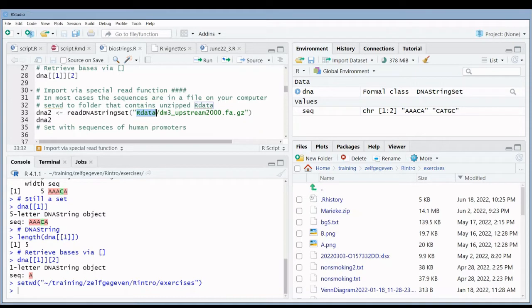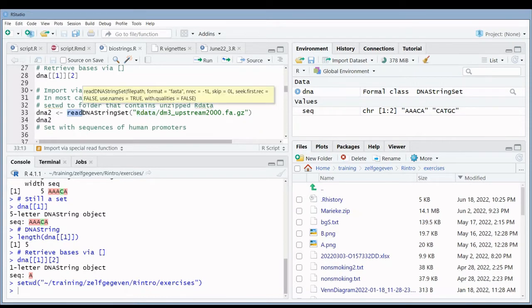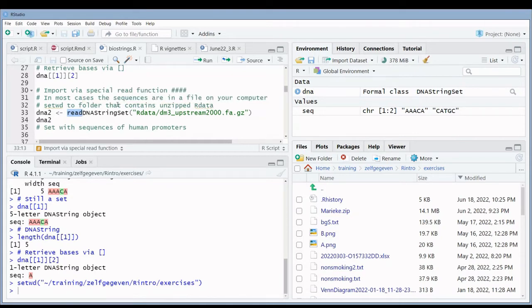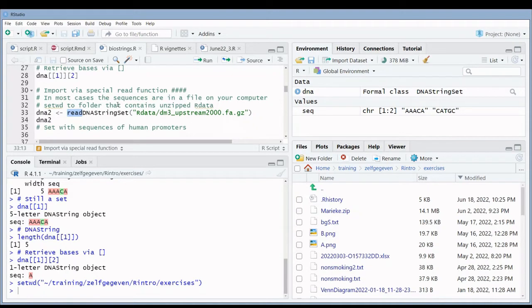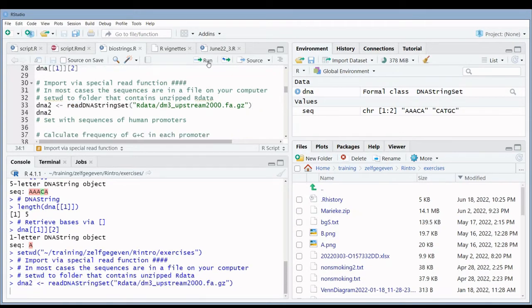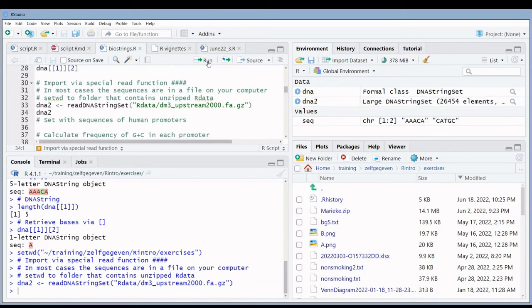Then I use a read function from the biostrings package to read all the sequences in this FASTA file into a string set. It doesn't matter whether the FASTA file is zipped or not, he can unzip it automatically. When I run this line of code, he will import all the sequences in the FASTA file into a string set.